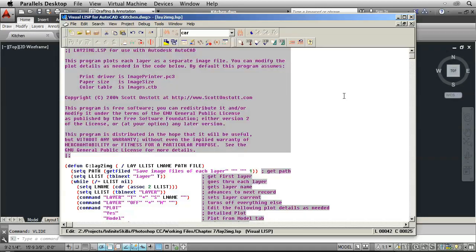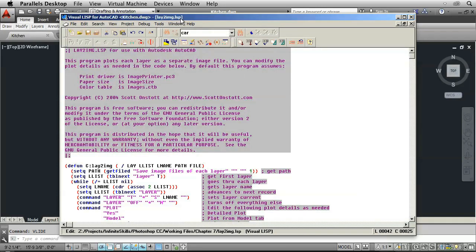Press Enter and this interface appears. Open the lay to image Lisp file if it's not already open. And then scroll down.